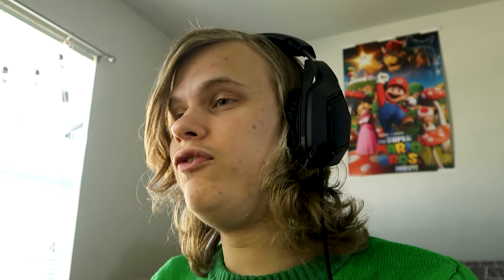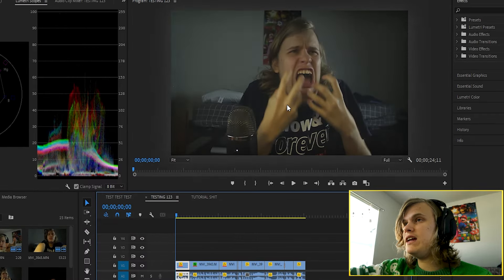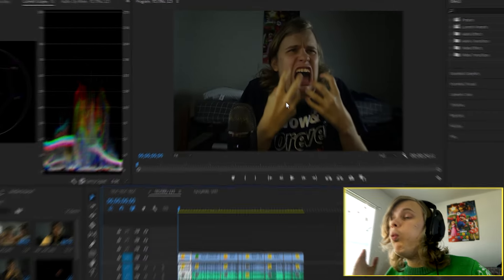Jake, how could you do this to me? You ate the rest of my double stuffed Oreos with the cream at the center. All right, that was fun. So yeah, this is the clip we're actually learning from today.